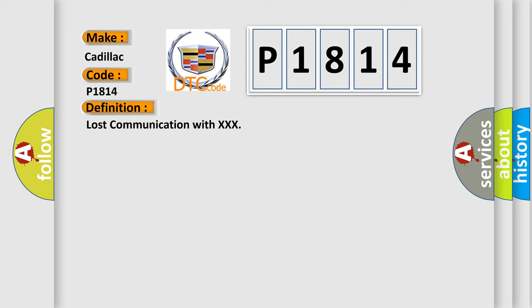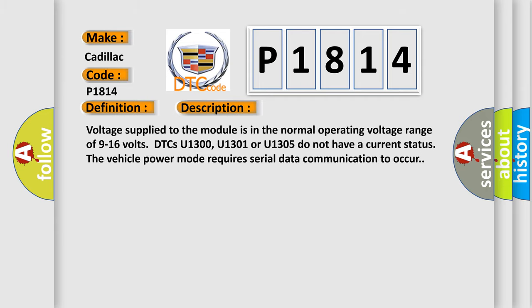And now this is a short description of this DTC code. Voltage supplied to the module is in the normal operating voltage range of 9 to 16 volts. DTCs U1300, U1301, or U1305 do not have a current status. The vehicle power mode requires serial data communication to occur.